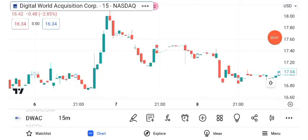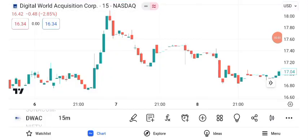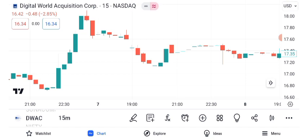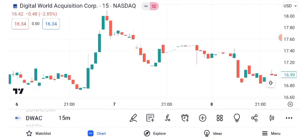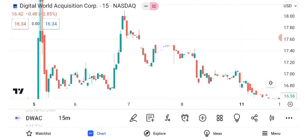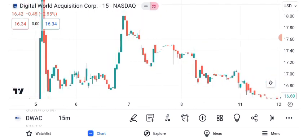Welcome back to our channel. Today, we're diving deep into the intriguing world of Digital World Acquisition Corporation, DWAC, and its share price. Buckle up because this is going to be an exciting ride.